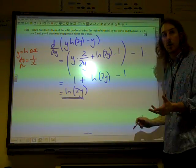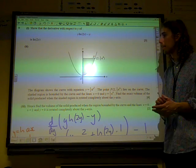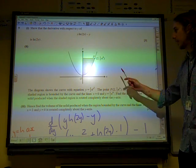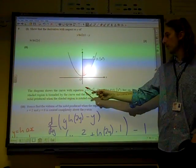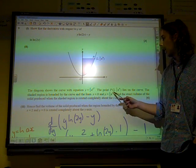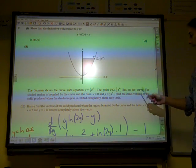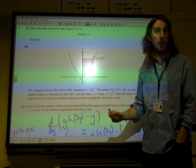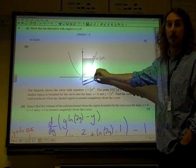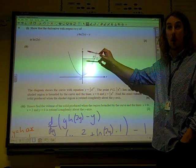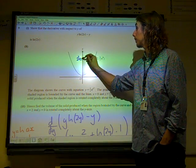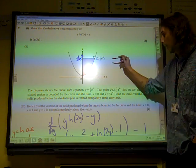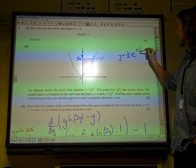Then we have a volume of revolution question to do. Part 2 had an awful lot of words, an awful lot of things going on with it. The diagram shows the curve, the point lies on the curve, and the shaded region is bounded by the curve, the line x equals 0, and y equals half e to the 4. Find the exact volume of the solid produced when rotated completely about the y-axis. To do that, we need to know the limits. The upper y value is a half e to the 4. The lower limit is the value on that curve when x equals 0.